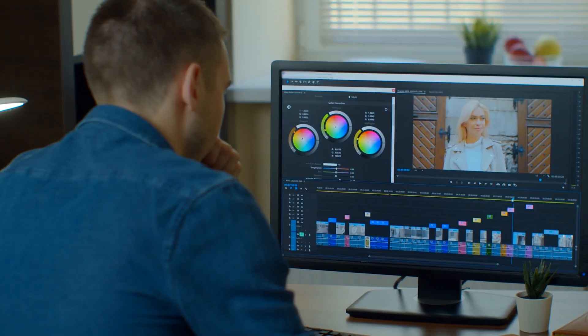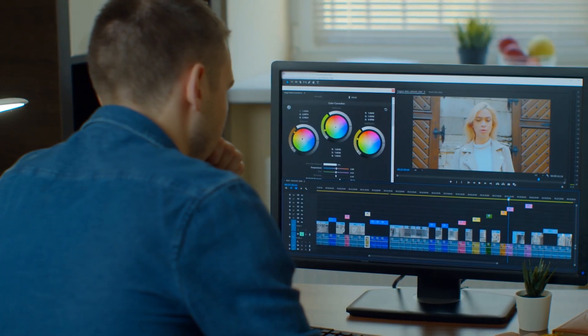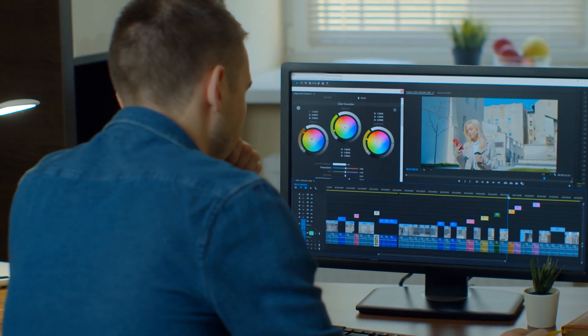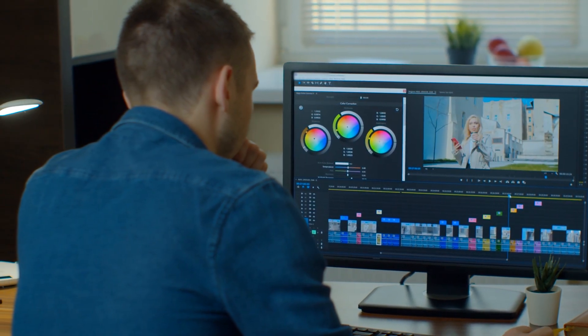DaVinci Resolve is one of the most powerful applications to grade and color correct your footage, and it's absolutely free to start using. And this is the perfect course to learn how to use DaVinci to color correct and grade your videos.